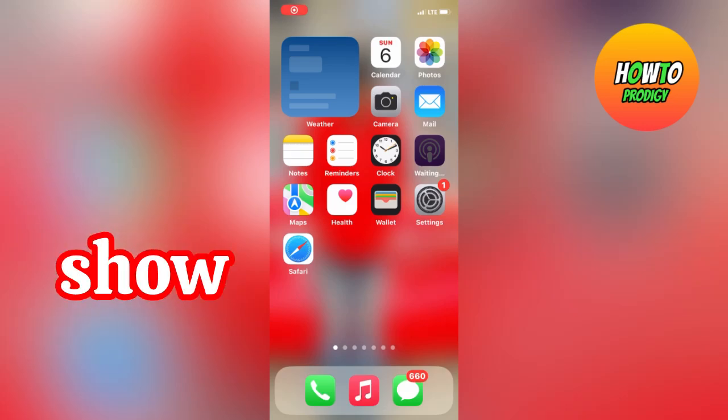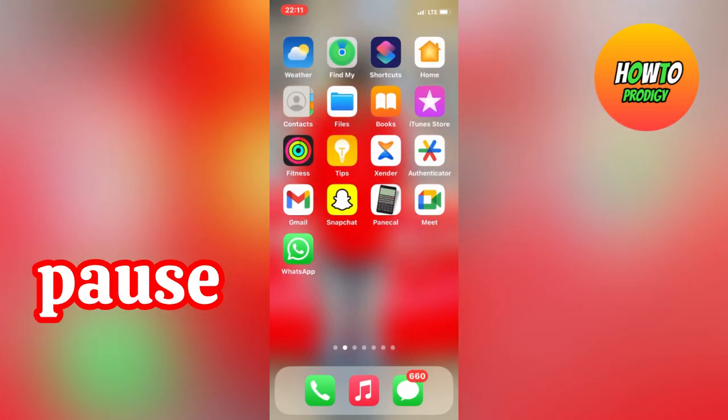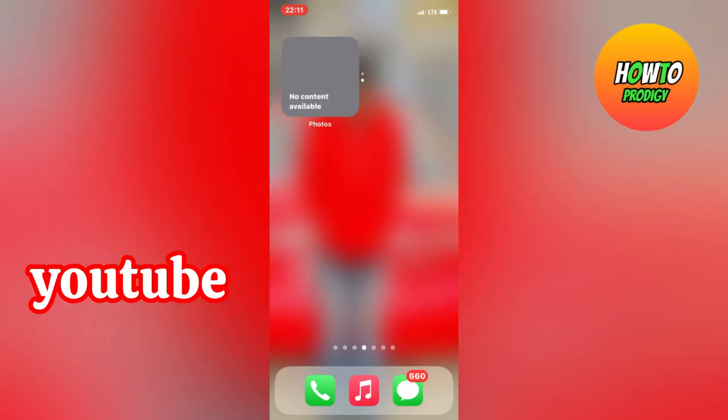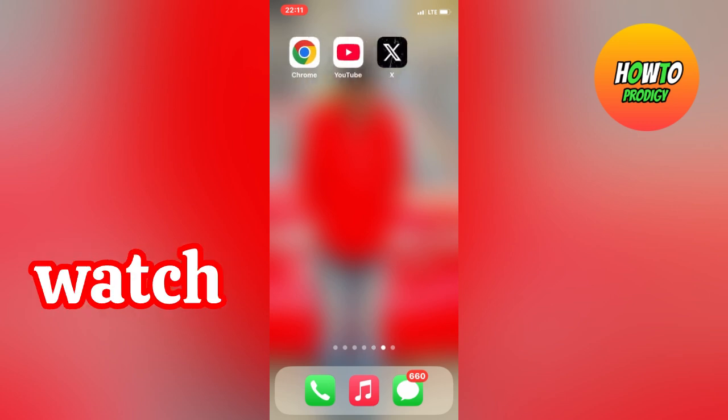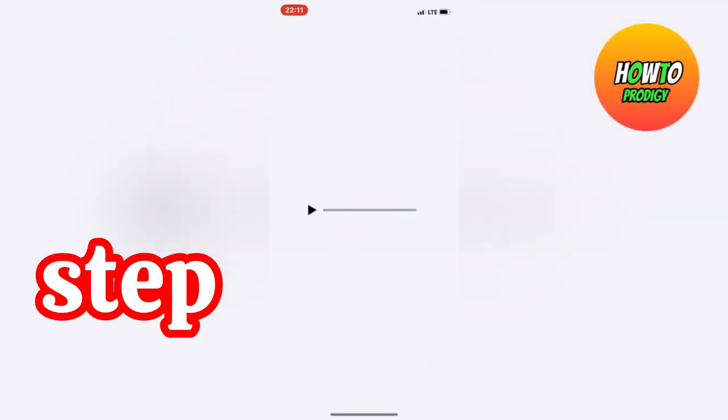Hey guys, today I'll show you how to fix the YouTube video automatic pause problem on your YouTube app. Kindly watch carefully so you don't miss a step.